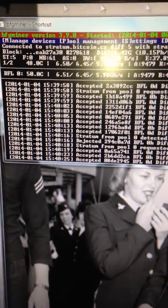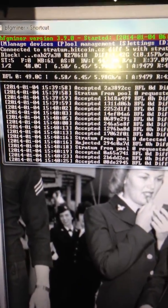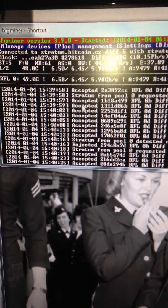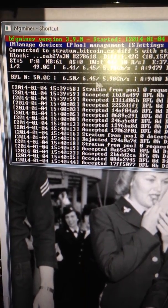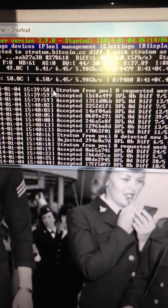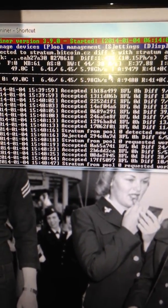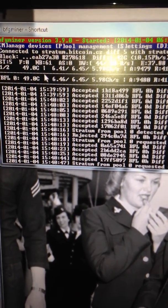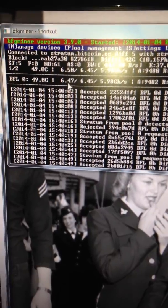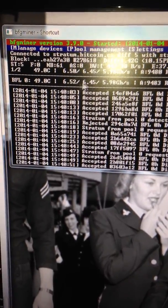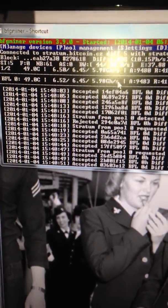And on the right is the 6 to 7 Butterfly Labs jalapeno bitcoin miner, which is right now at 6.45, 5.98 gigahashes a second. So it's hovering around this range right here.